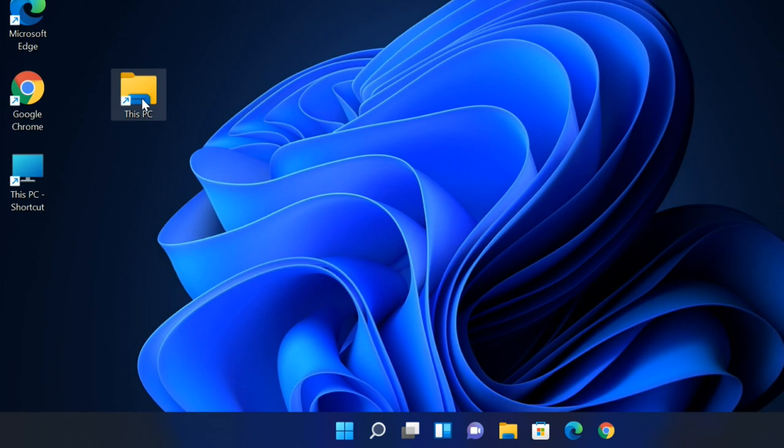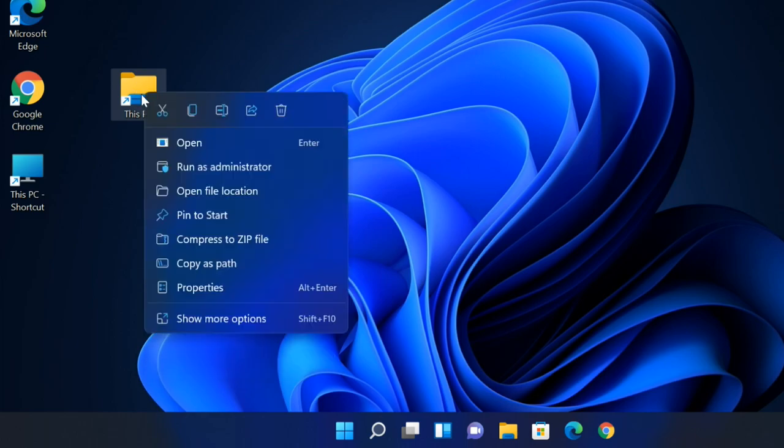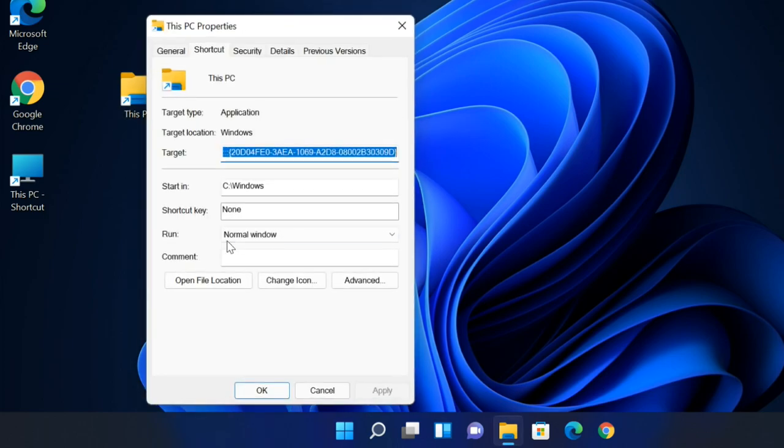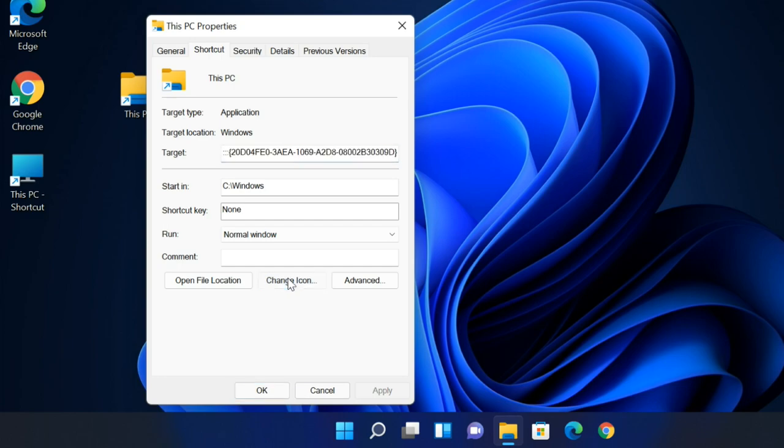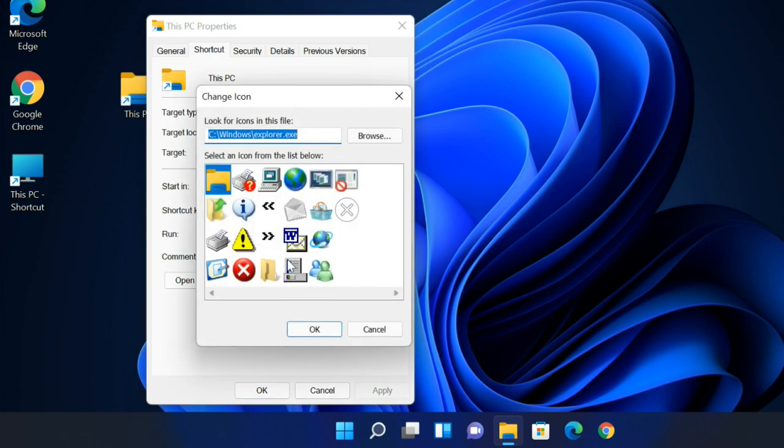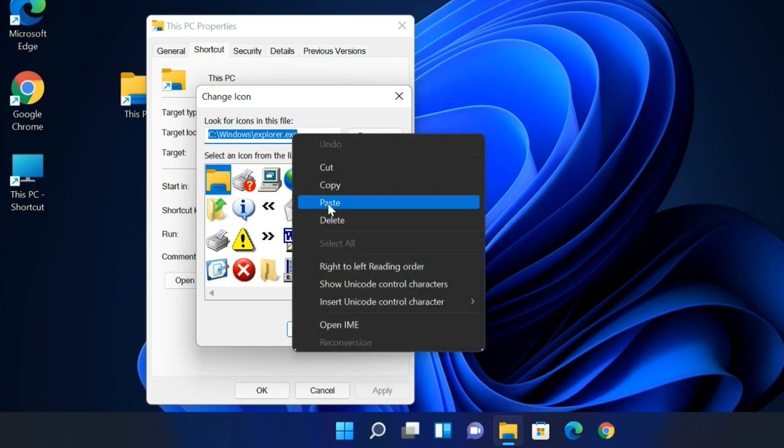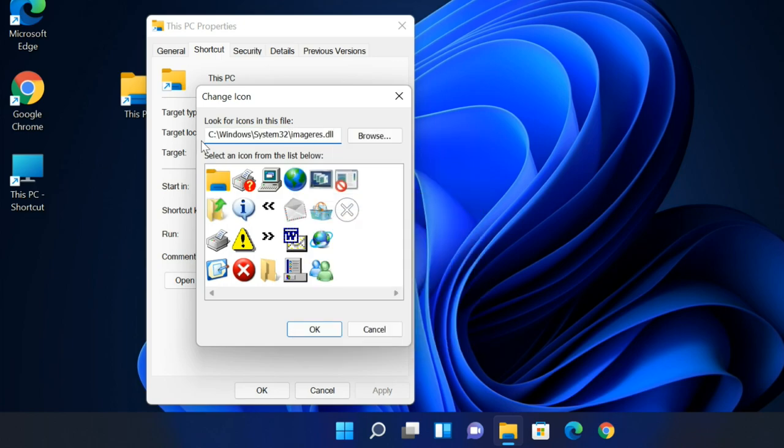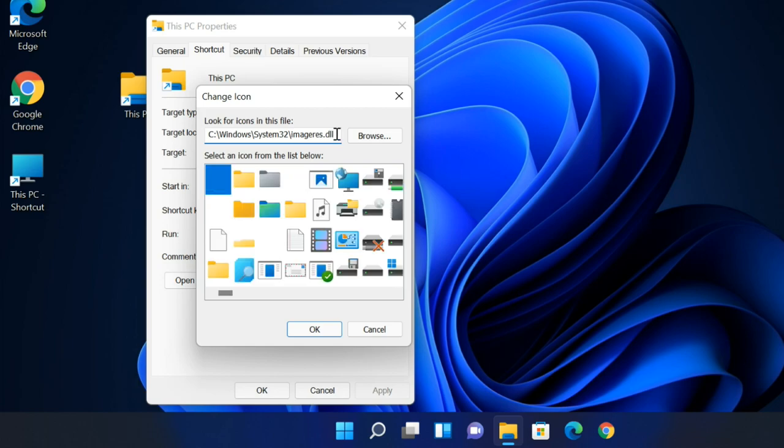Right-click the newly created shortcut and select Properties. Select the Change Icon button in the Shortcut tab. Select the path field, right-click and paste, then press Enter on your keyboard. Find and select the This PC icon in the icon list, then click OK.